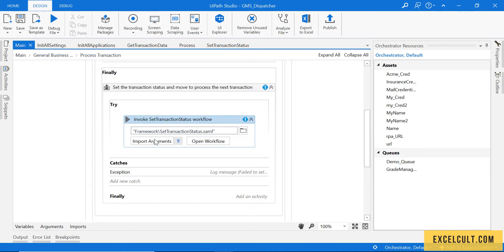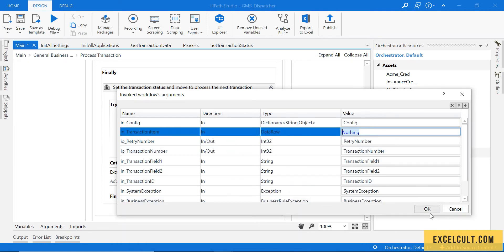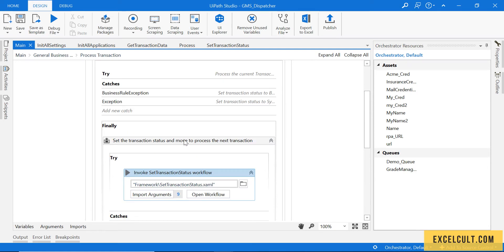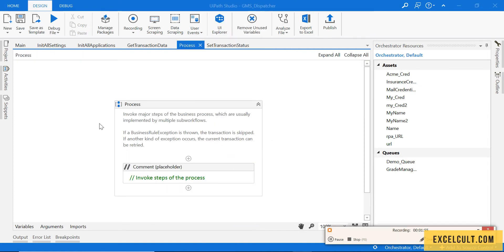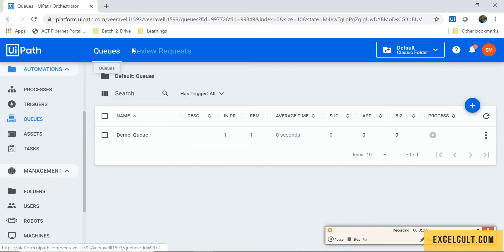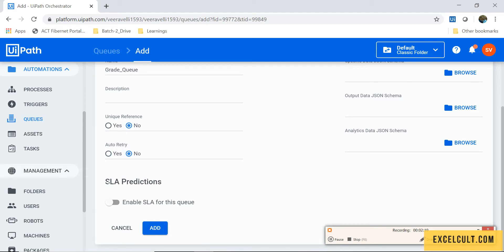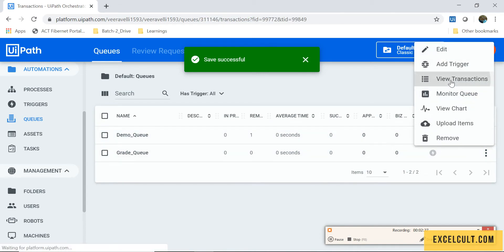Go back to the main, click Import, and try to pass the transaction number if required. If there is no need, just leave it because we are not using the transaction item there anymore. Back to the process, open this and right now, as we can see, there are queue options available. Let me try to create a queue and call it — I don't want unique references, I don't want auto-retry, and I don't want to set up any SLA predictions. Just click Add.